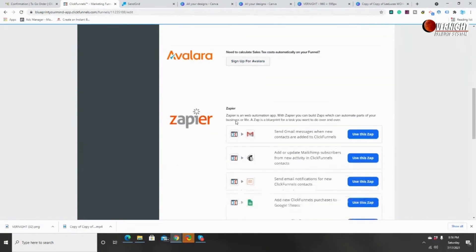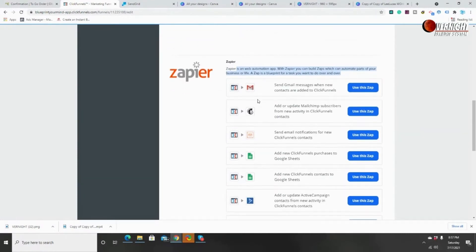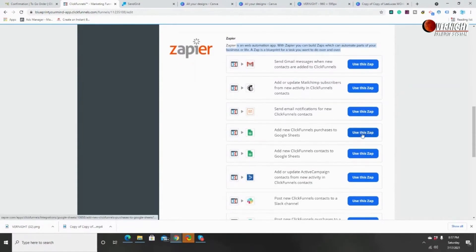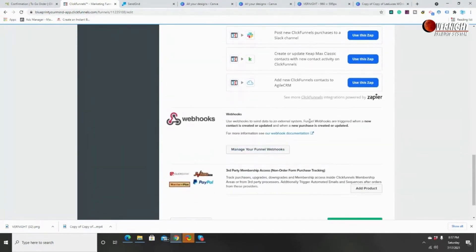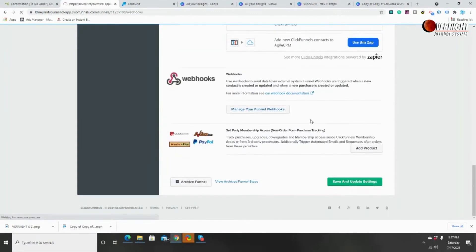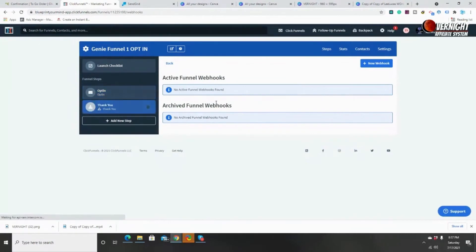If you need to calculate sales tax automatically inside your funnel, you can sign up for that. Zapier is a powerful web automation app — with Zapier you can build Zaps which automate parts of your business. A Zap is a blueprint for a task you want to do over and over. For example, you can send automatic emails to people or add people into a spreadsheet automatically as soon as they opt into your funnel. Webhooks send data to an external system — they're triggered when a new contact is created or updated or when a new purchase is created or updated, automatically shooting a webhook for each event.